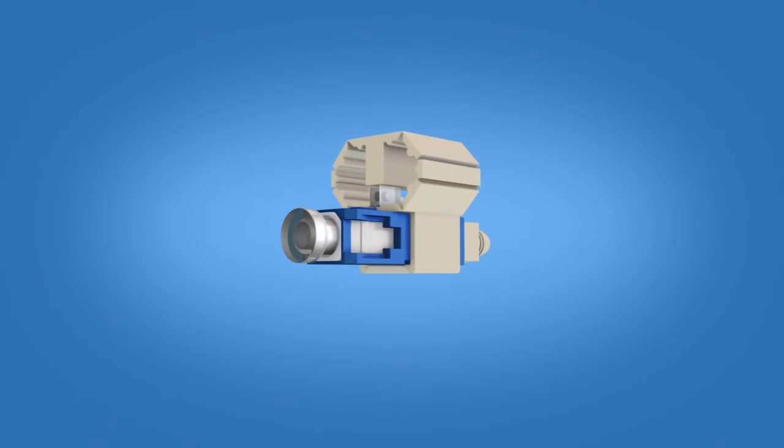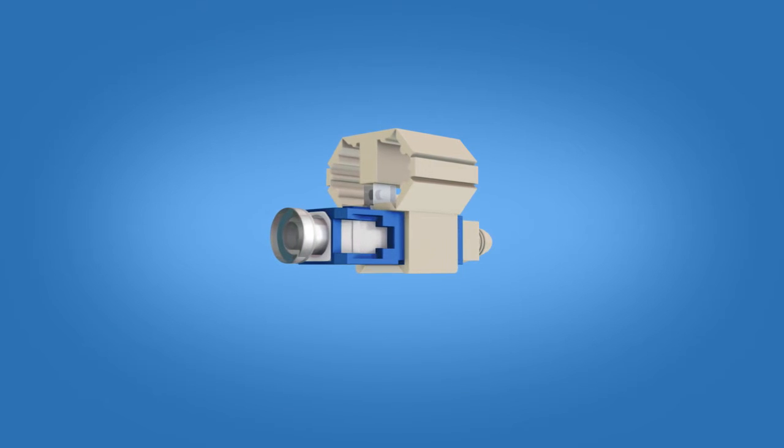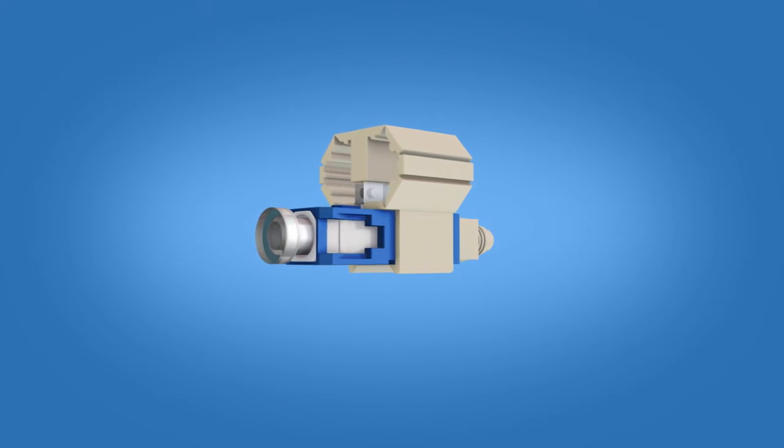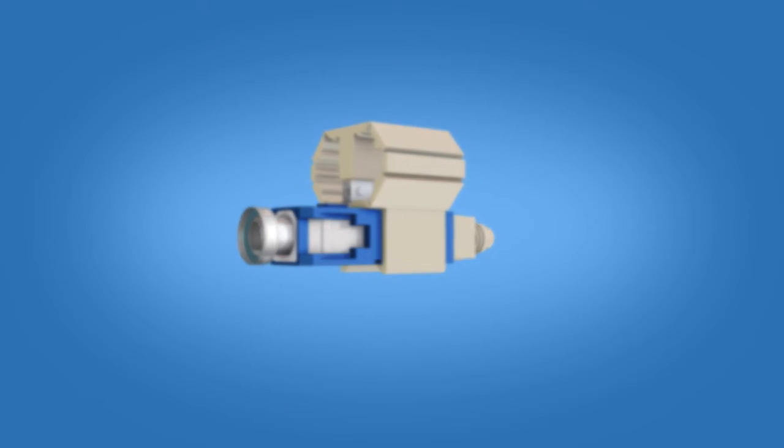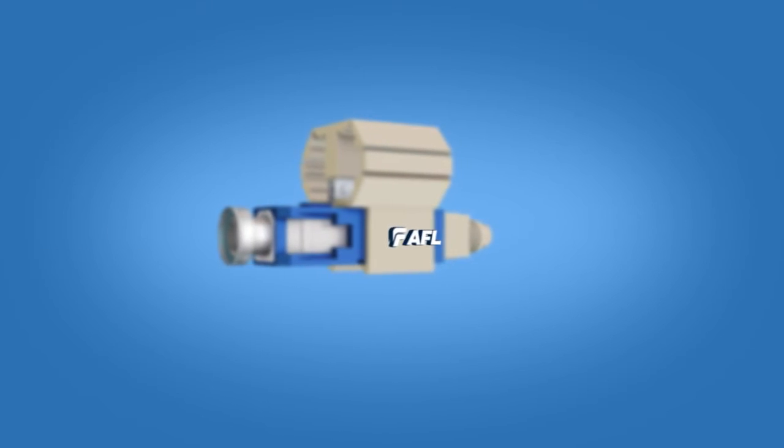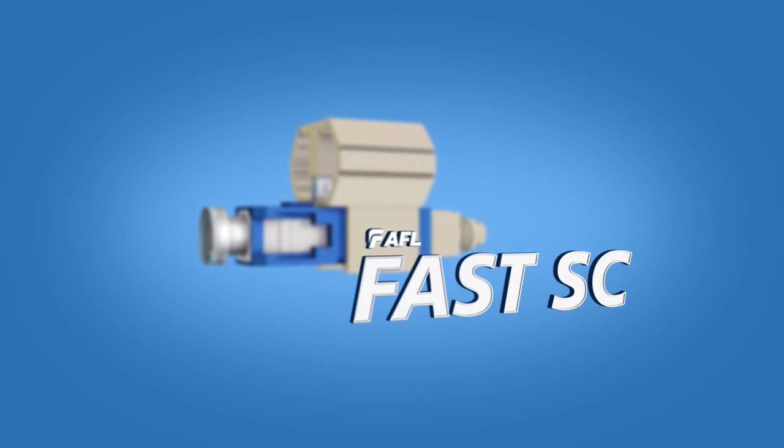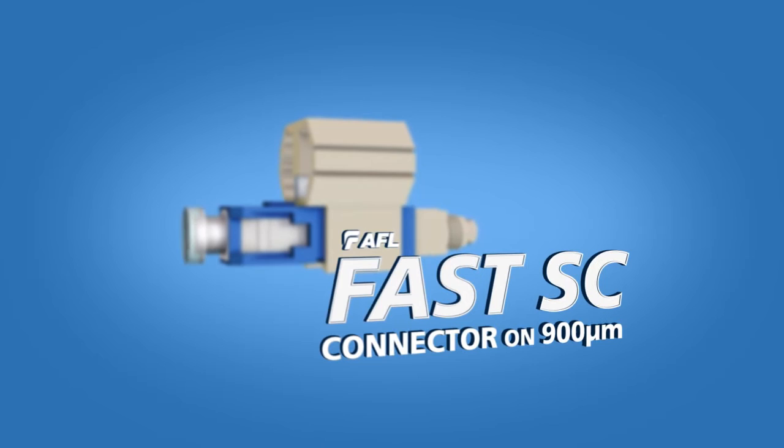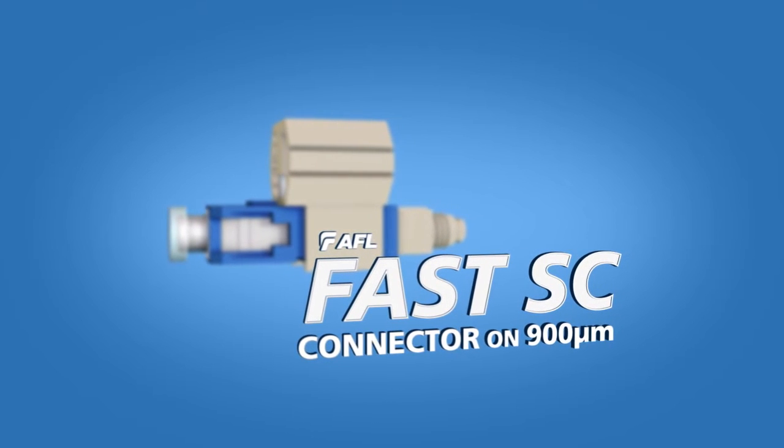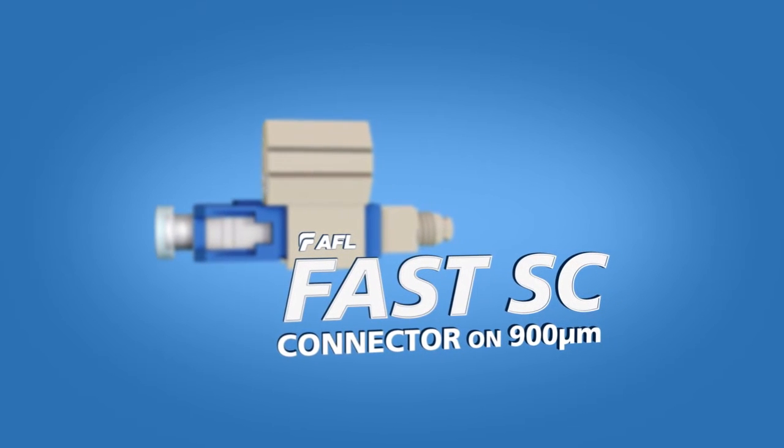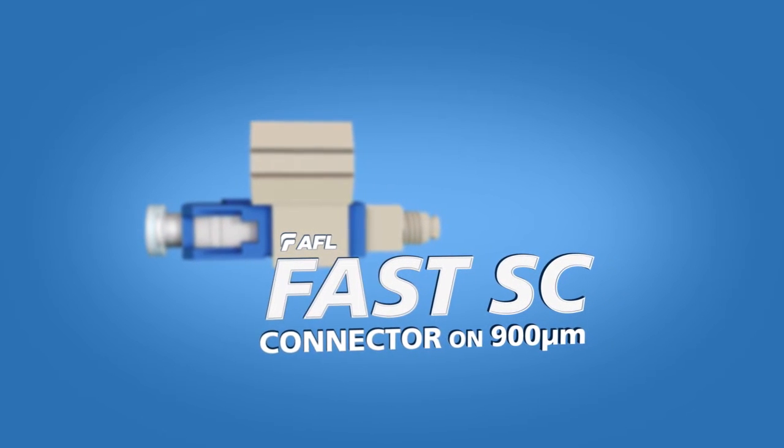This video demonstrates step-by-step termination instructions for the AFL Fast SC Connector on 900 micron fiber cable.